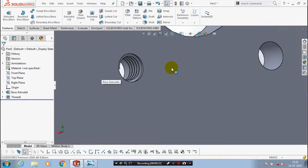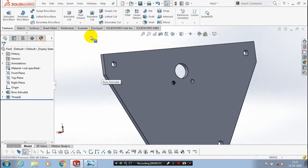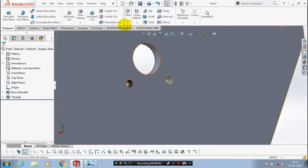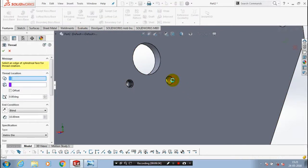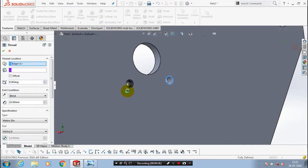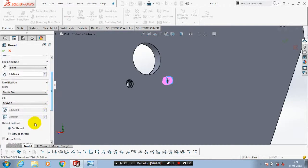Likewise you have to apply the thread in all inner circles. Totally we have to apply the tapping for four circles. Follow the same procedure for all circles.